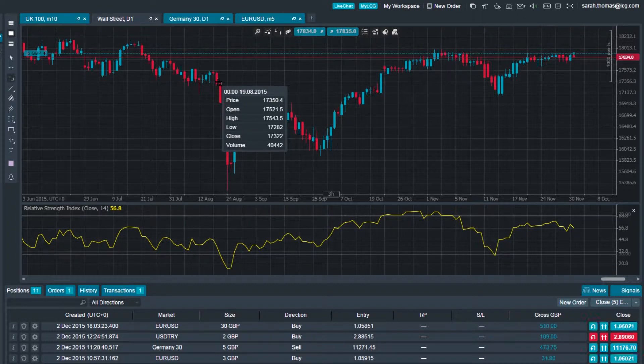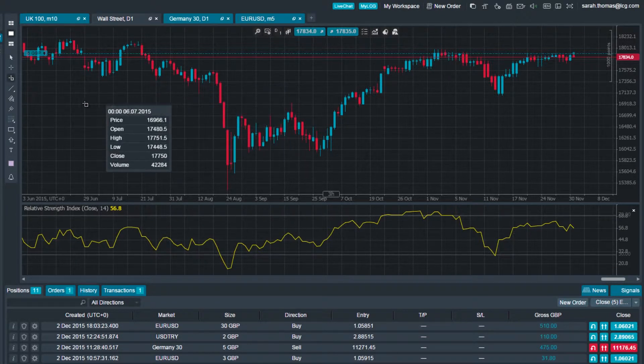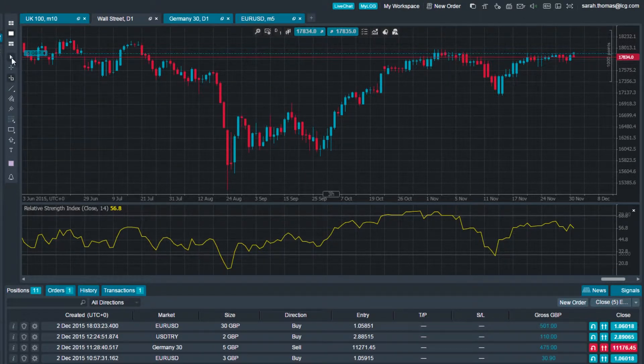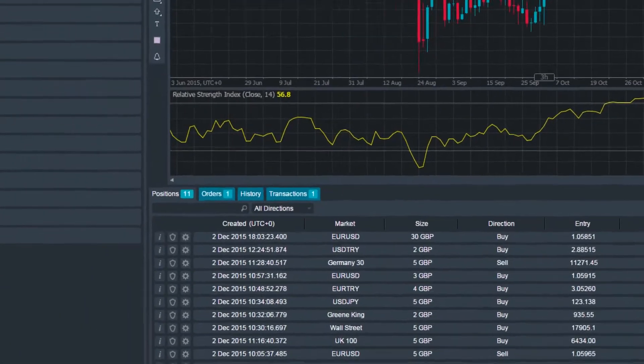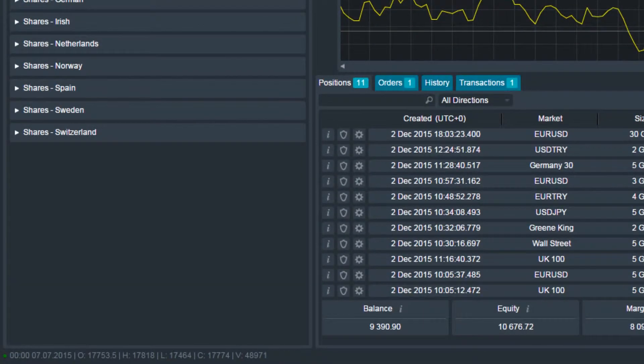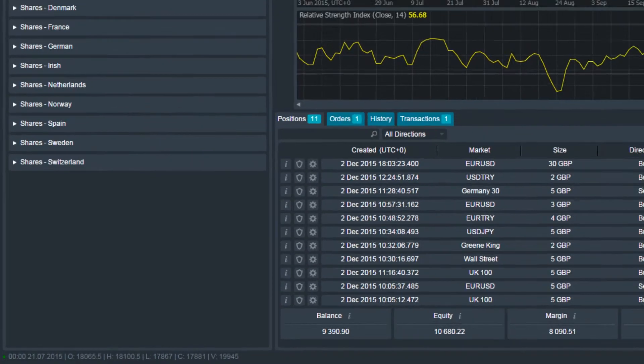When the crosshair cursor or market snapshot tool is not activated, the chart data will be displayed at the bottom left of the platform when you move over any point on the chart.